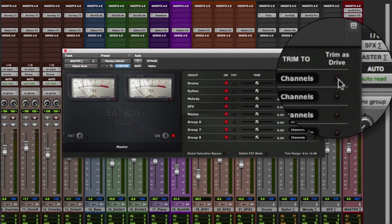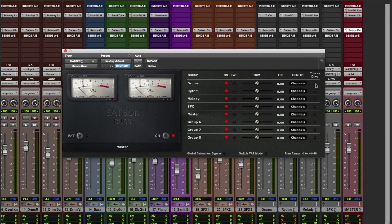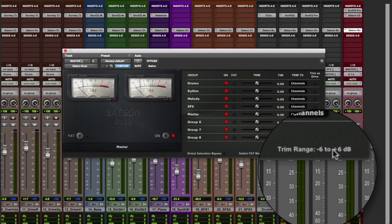We can also turn the slider into a drive control to change the saturation of the track without changing the volume.